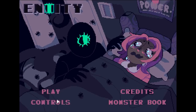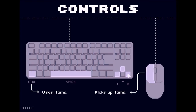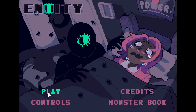So, check out the controls. Use items as the control. I don't know what space does. Pick up items with the mouse. I could probably use the keyboard arrows instead of the mouse. Okay, let's play.